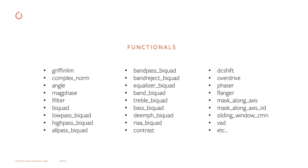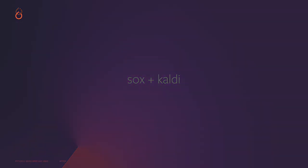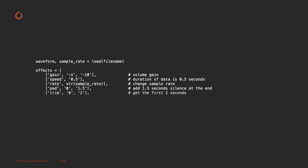The next functionality is the interface with Sox and Kaldi. For Sox, we offer a way of using their efficient C++ operations directly within PyTorch in a Torch scriptable manner. For instance, here, I'm applying a sequence of gain, speed, rate change, pad, and trim using apply-effects tensor directly on the PyTorch tensor.